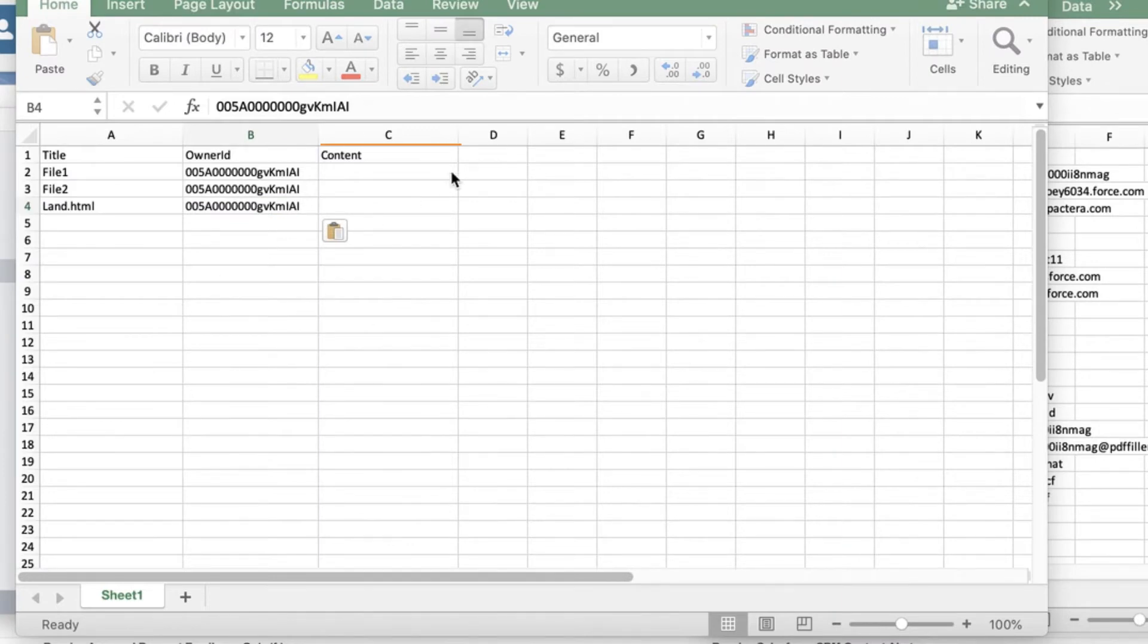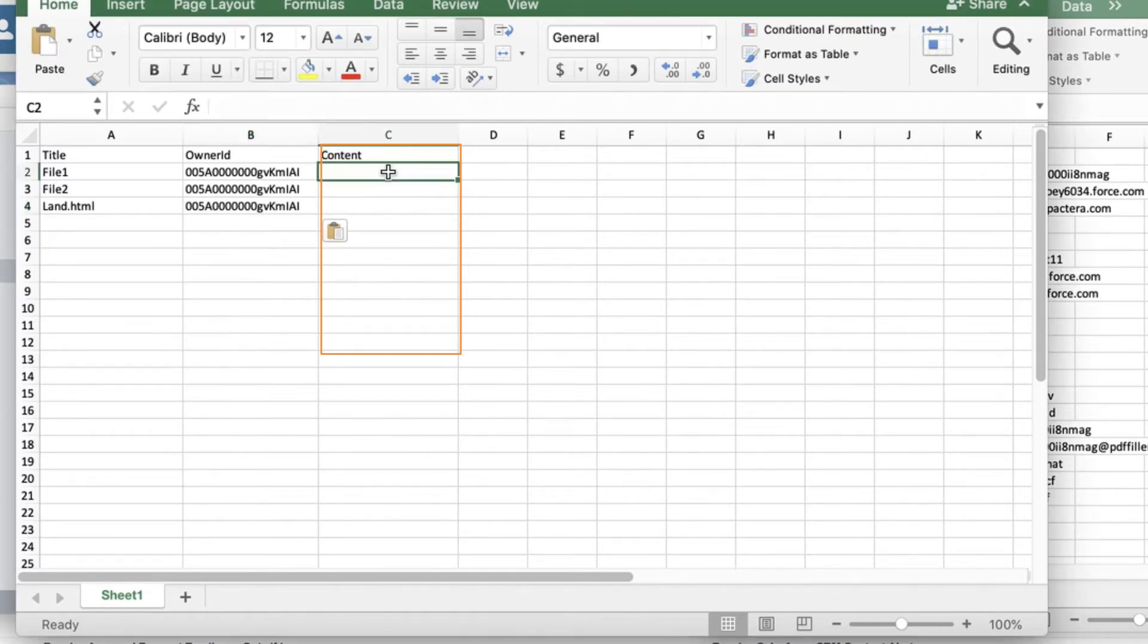Content. This is the path on your local system to the .txt or .html file that contains the body of the note.